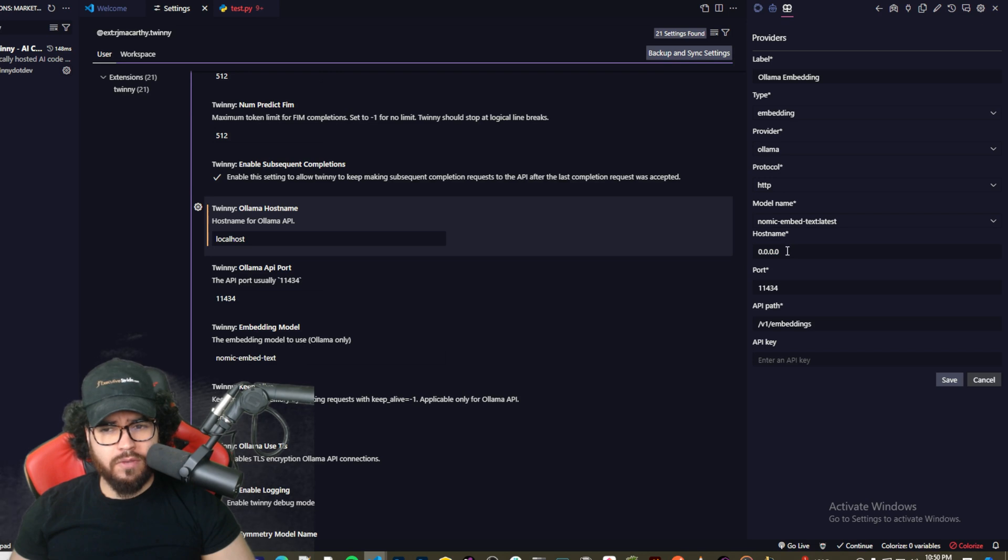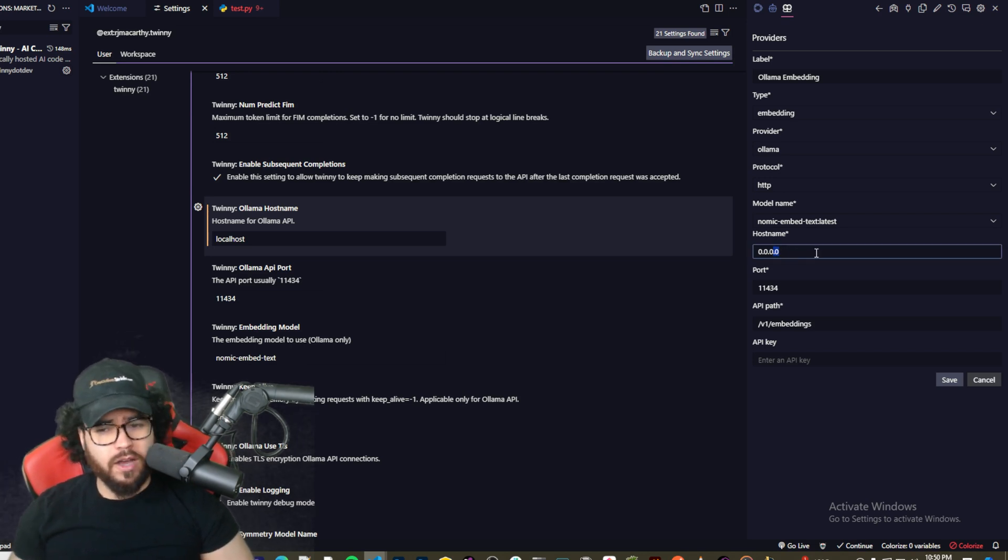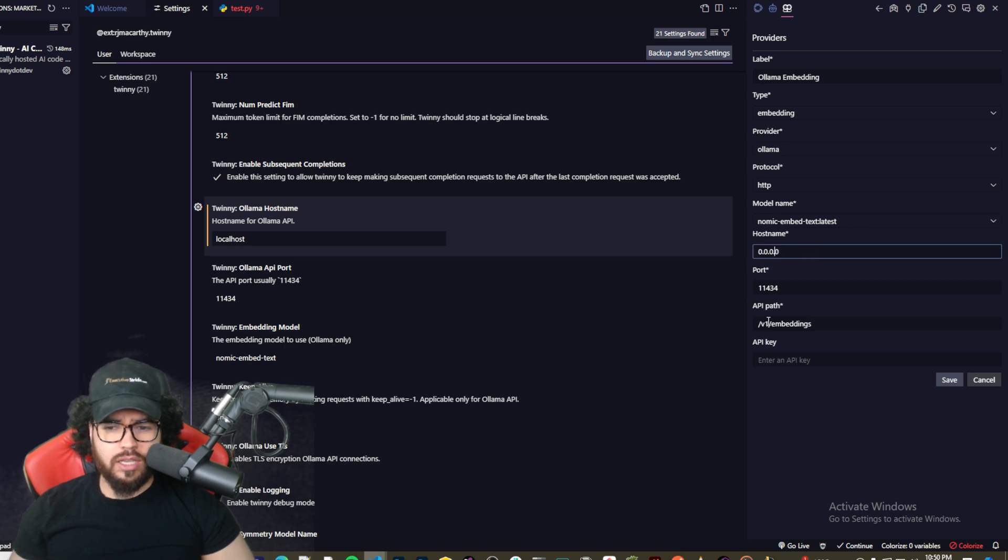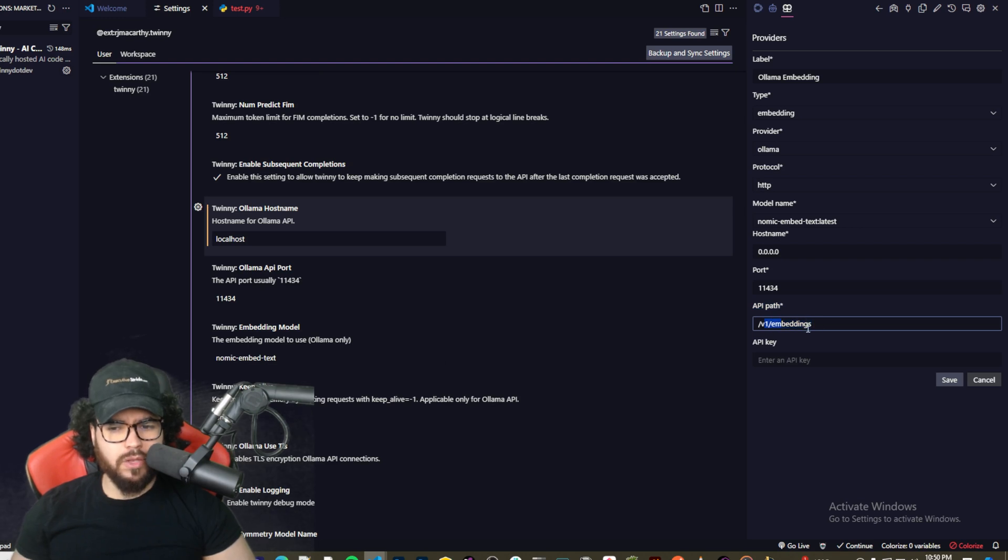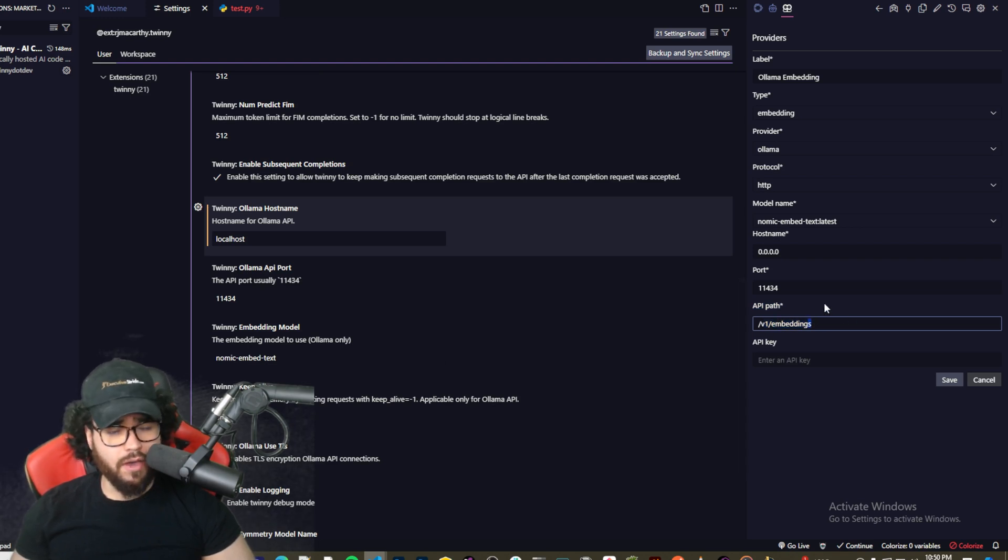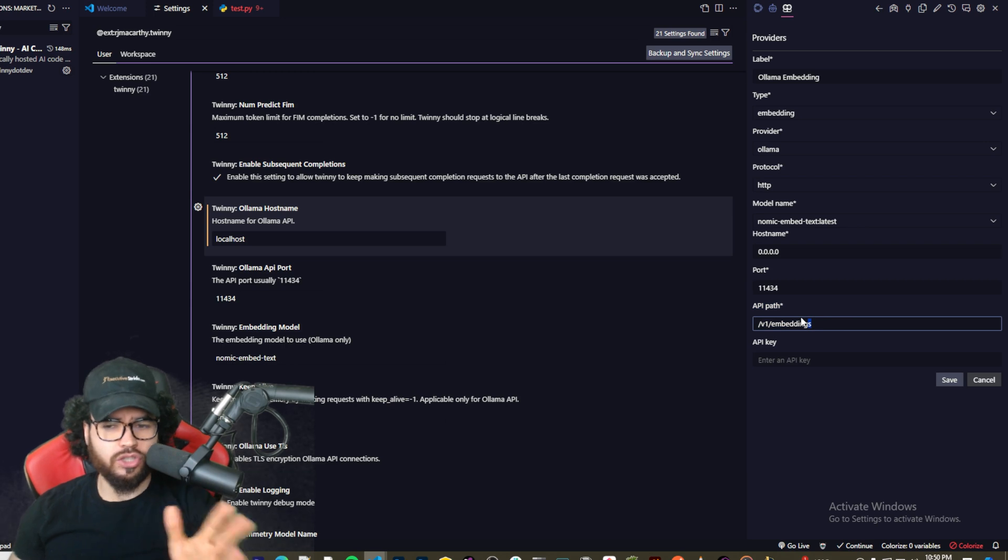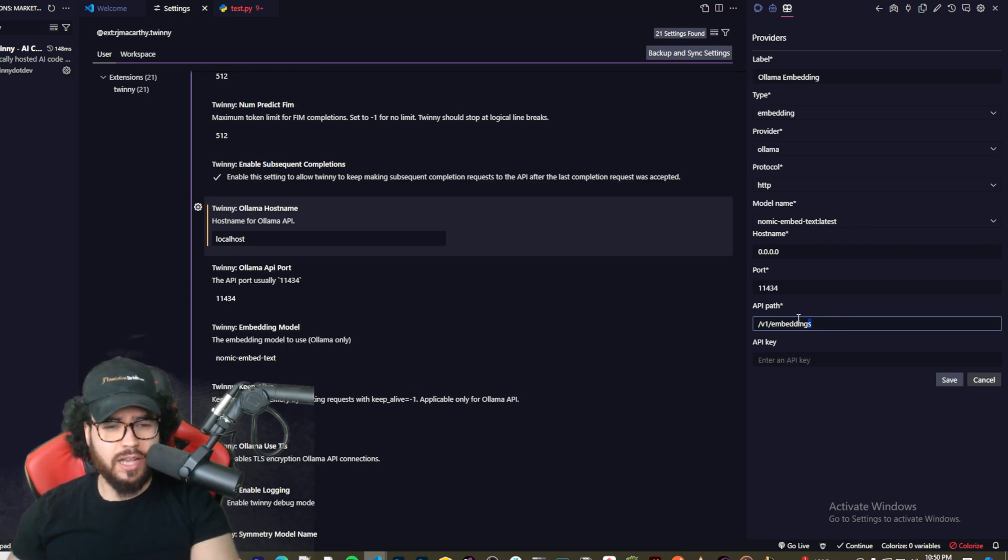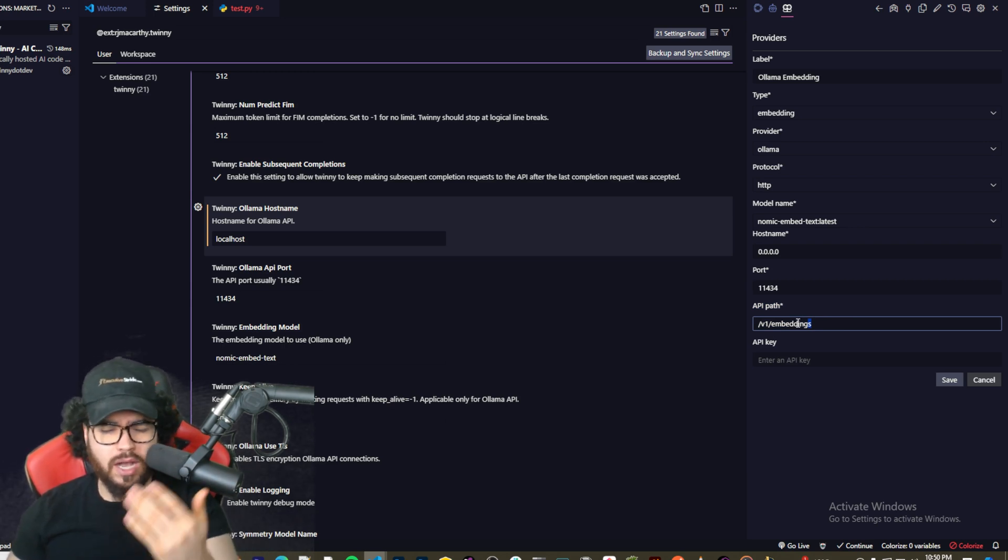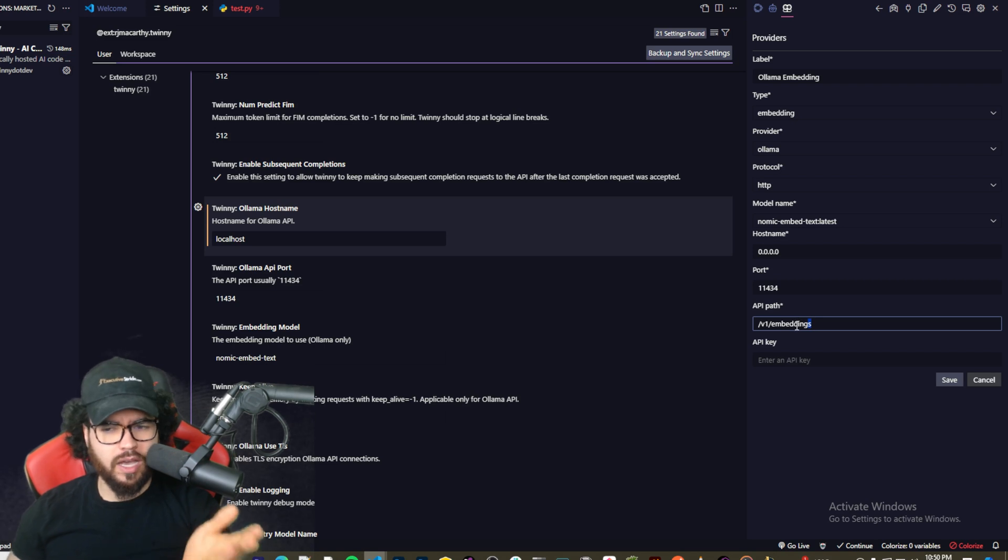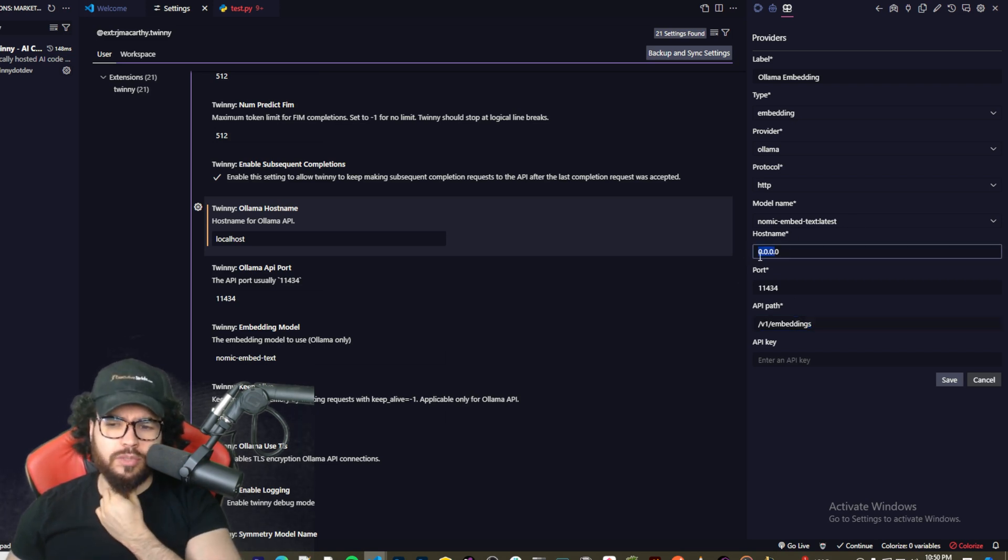So now if you were to use like OpenAI or Anthropic or whatever, like Grok, whatever the case may be, you would just put the host name here as the endpoint, the base URL, whatever provider you're looking for. You would set up the host name, and then the API path would be the following path of that URL.